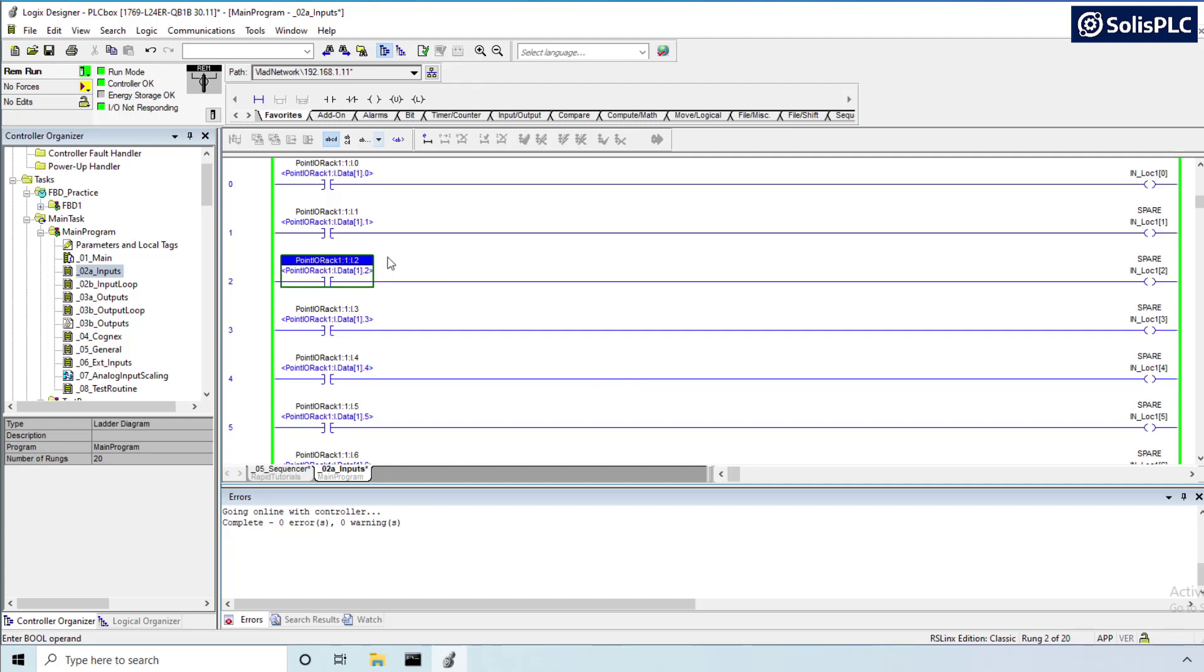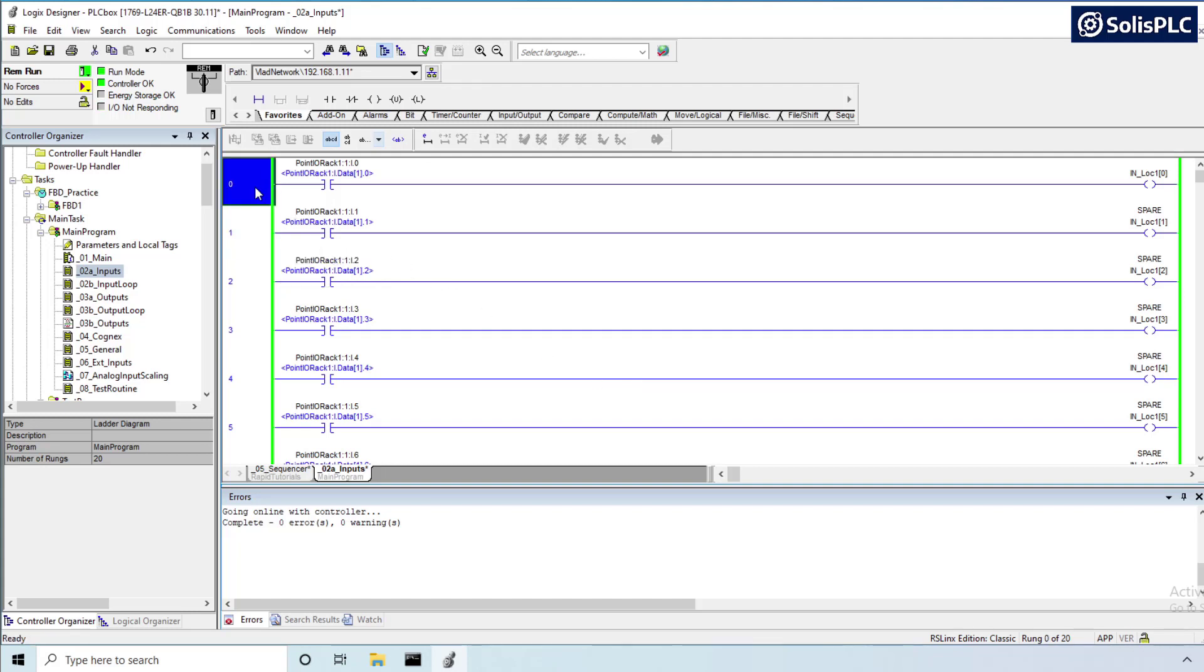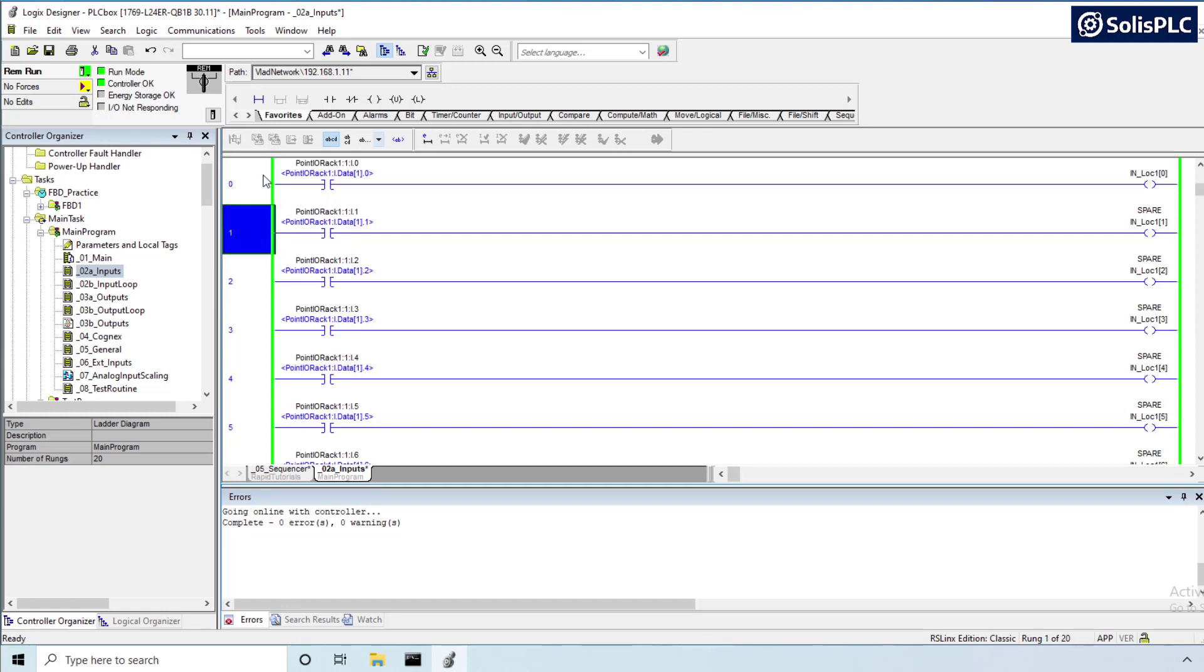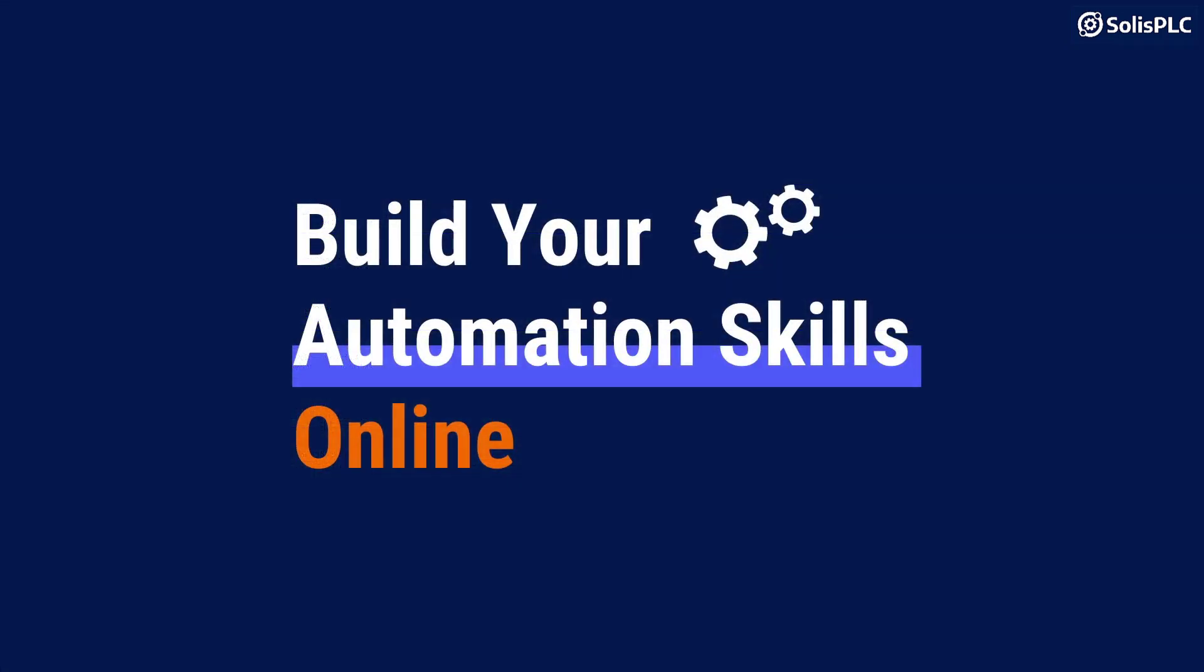How's it going everyone? Vlad here with solusplc.com and in today's quick tip video we are discussing tag aliasing. I'm going to be showing you how to alias tags, why this practice is being deployed all over manufacturing facilities, and some of the counter arguments as to why you should not be using tag aliasing. Without any further delay, let's get started.